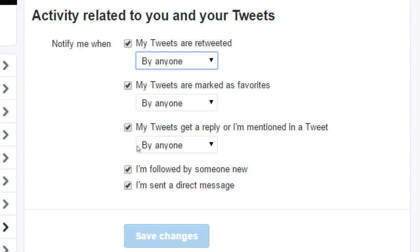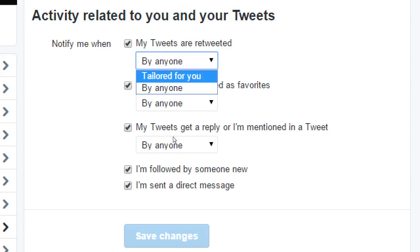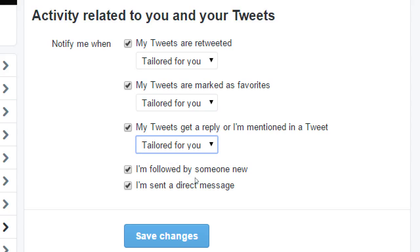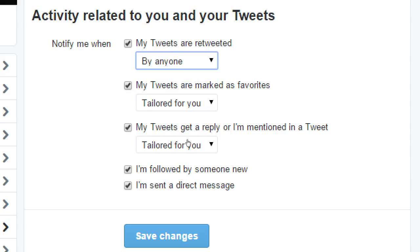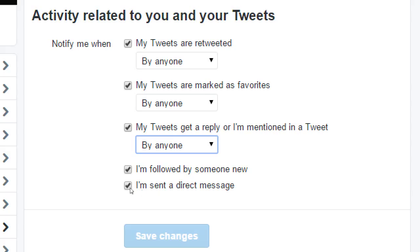I recommend you change all of these to 'by anyone.' Tailored for you basically means if I've followed an account, I will get a notification from them — that they replied to my tweet, favorited it, etc. But I'm brand new, I have no connections, therefore I'm going to be in the dark. As a beginner with no followers, I would recommend: let me know when anyone interacts with me in any of these ways.